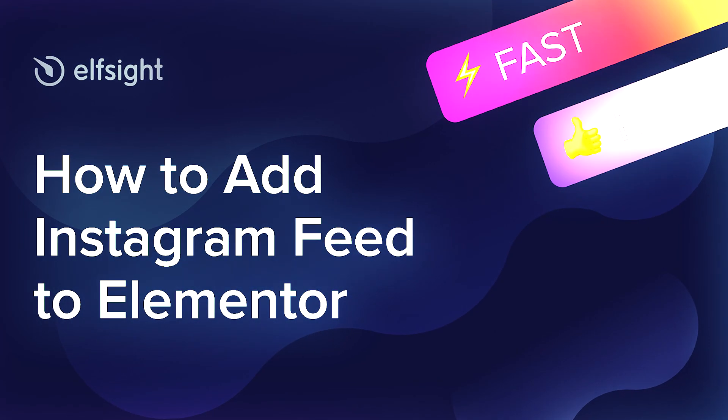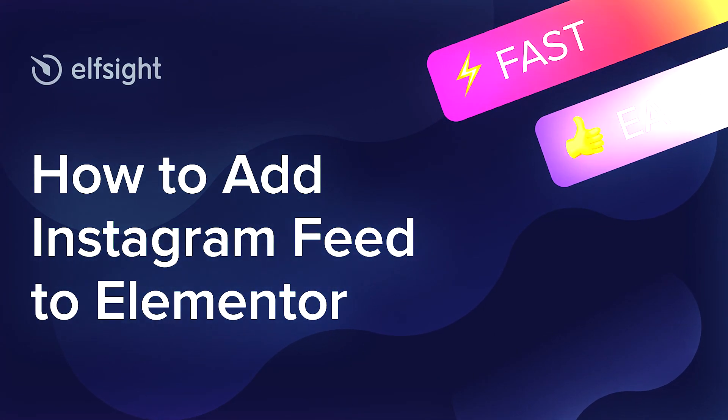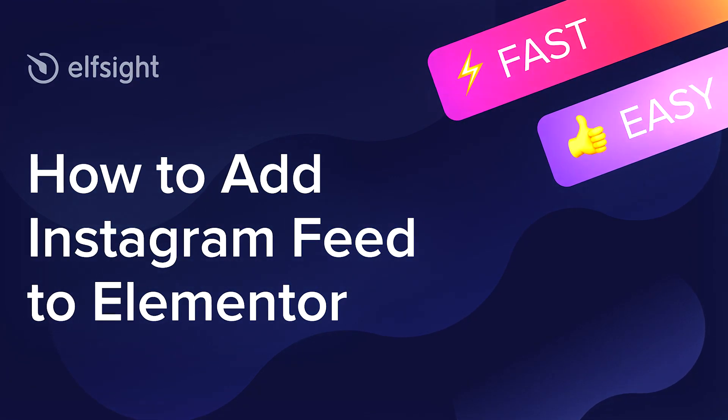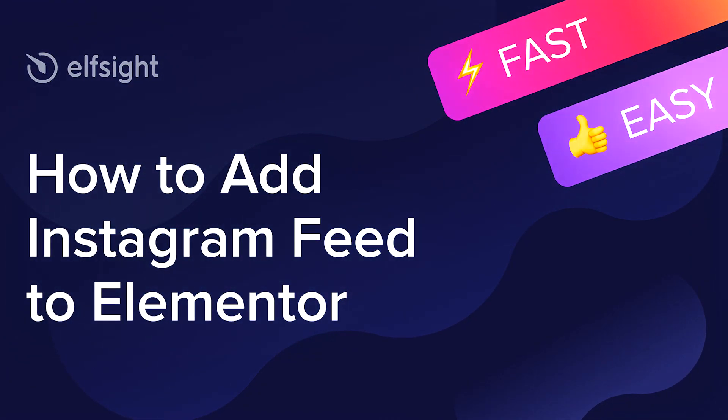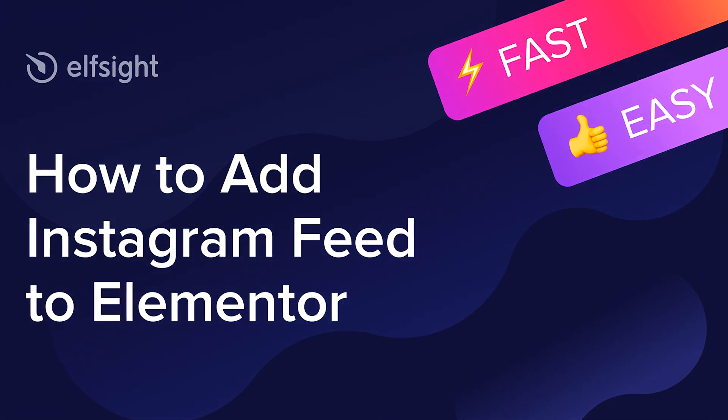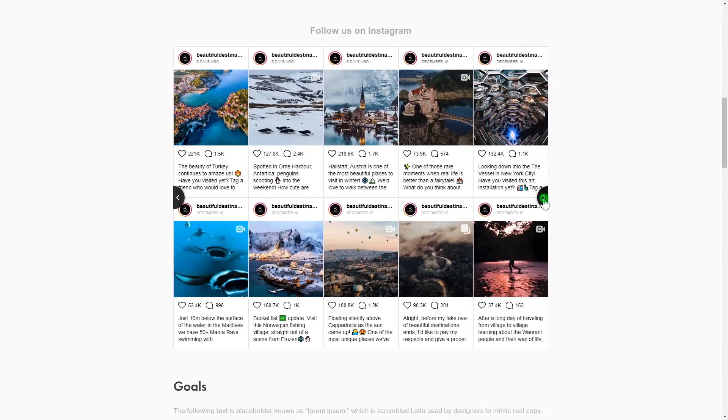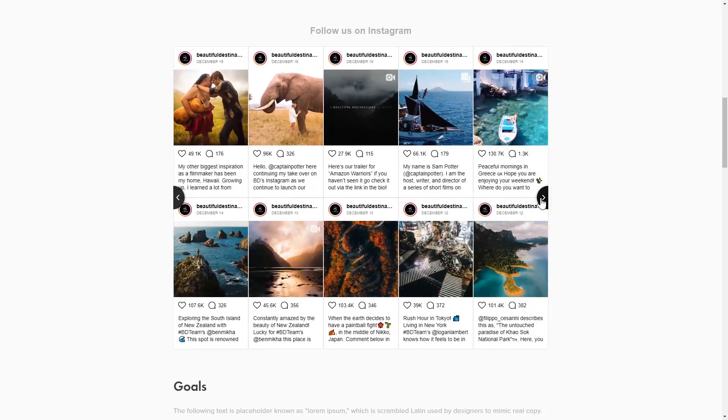Hello everybody, this is Victoria from Elfsight. In this guide, I'm going to show you how to add Instagram feed to your website. It only takes two minutes and you don't need any specific skills to do it.